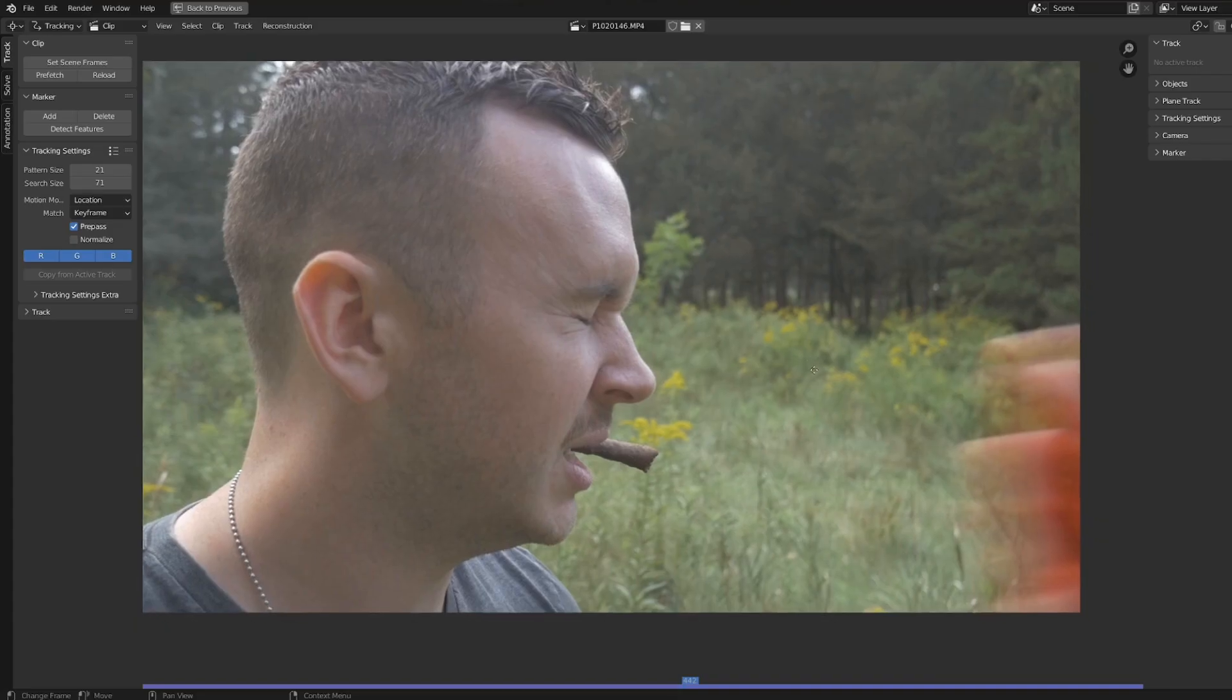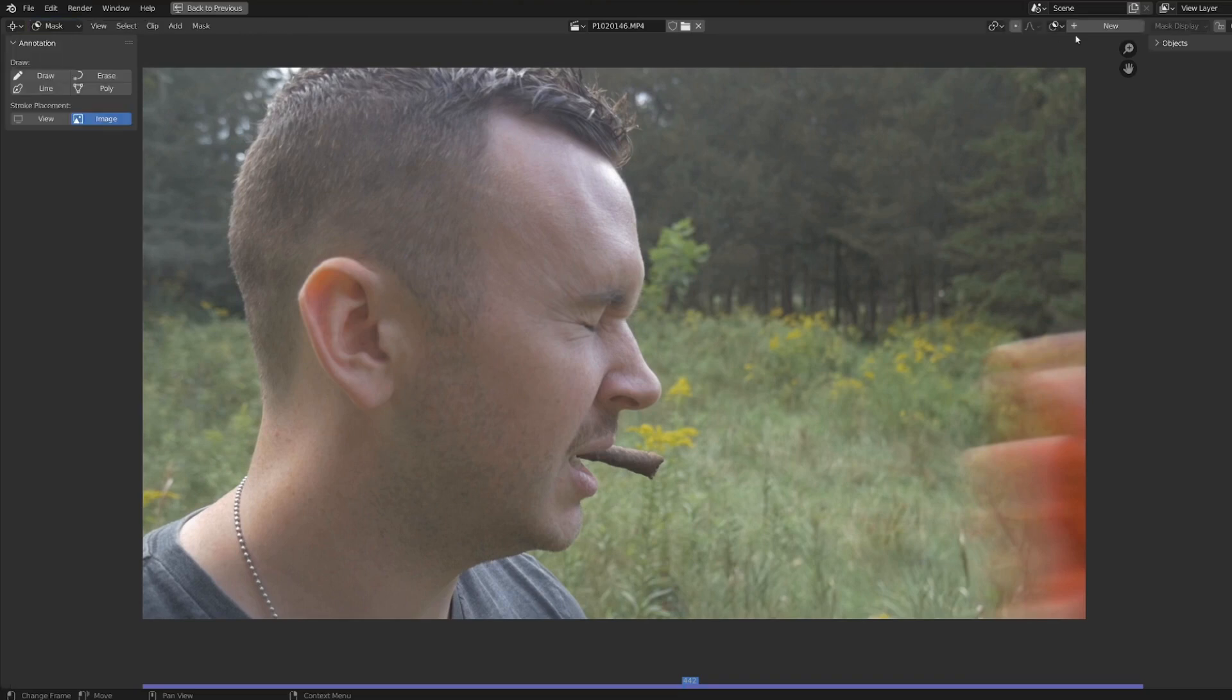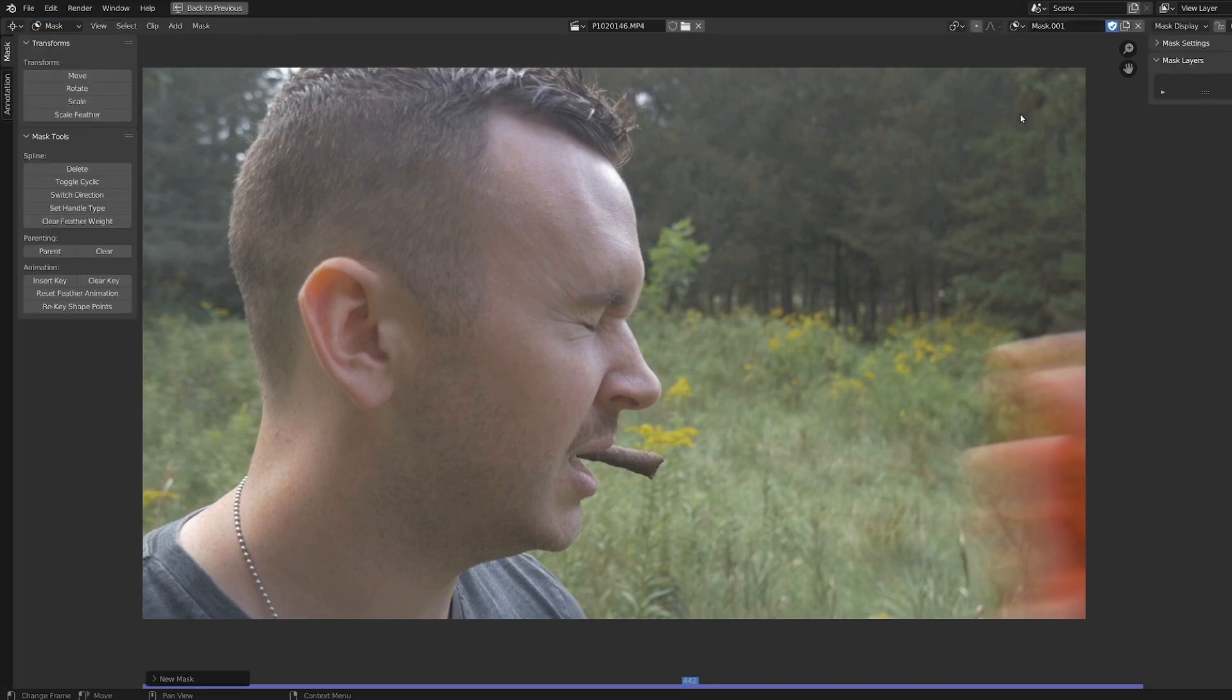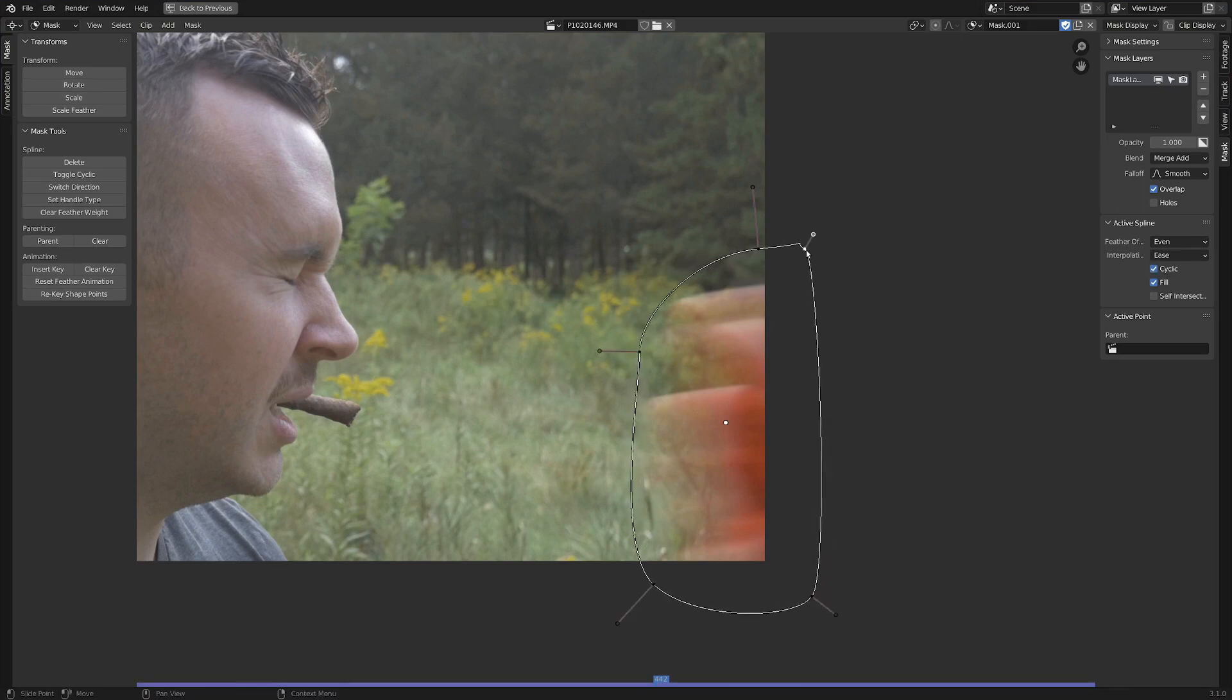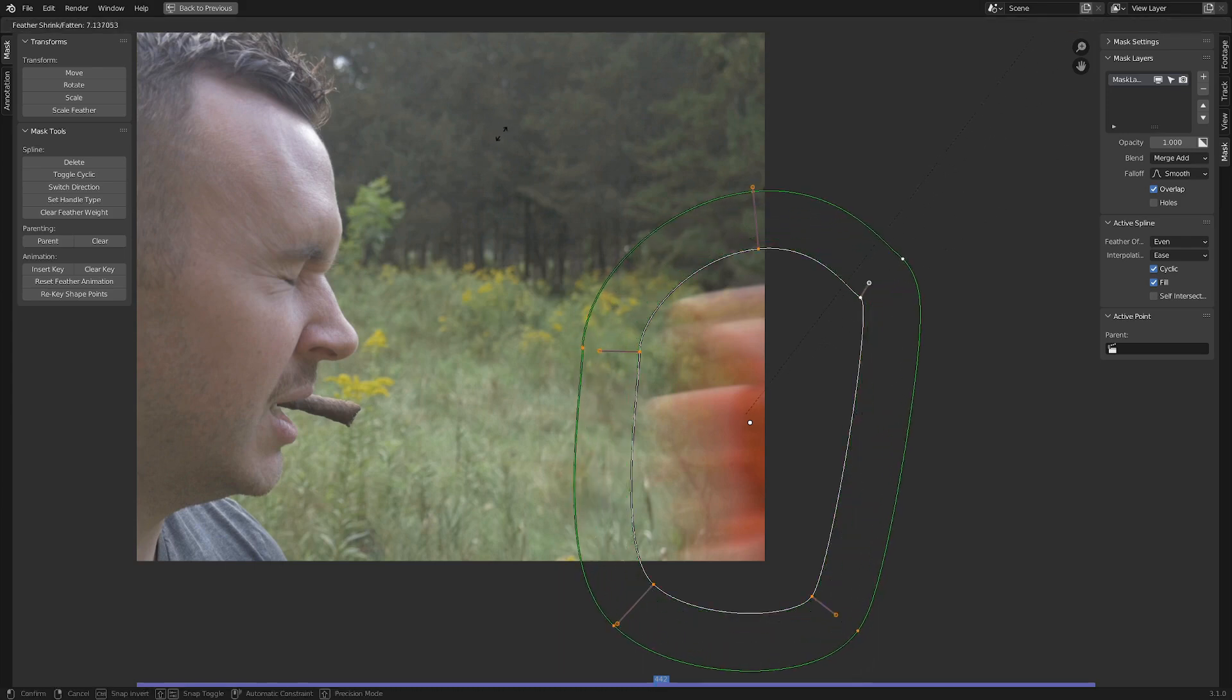So in the movie clip editor, I'm going to switch to the masking tab here, where I'm going to create a new mask by holding Ctrl and dragging. Once I finish creating a mask that's roughly the shape of the hand, I hit Alt+C to close the loop. Then I'm going to hit A to make sure everything is selected, and then Alt+S to add in some feathering.